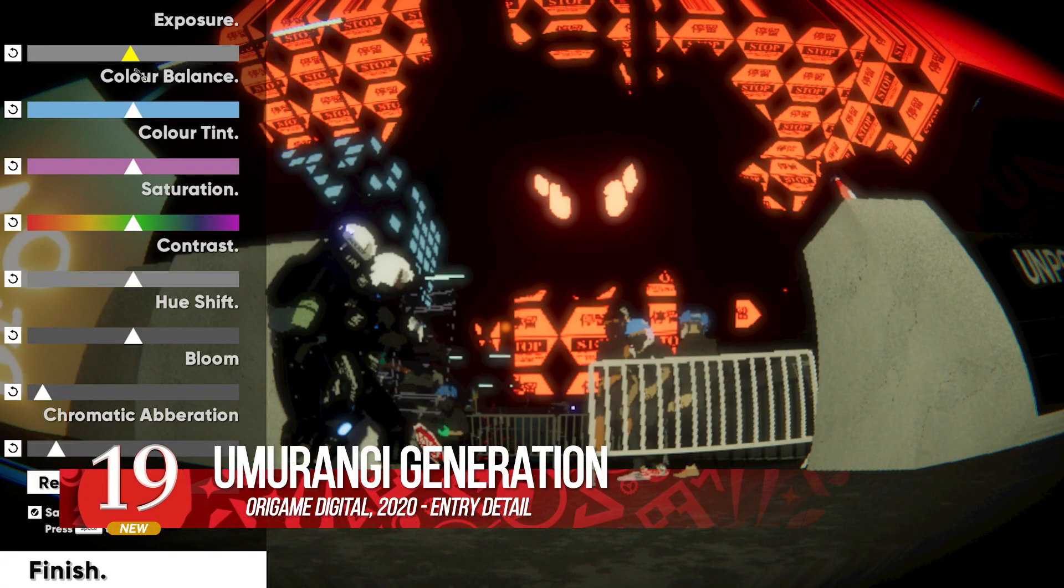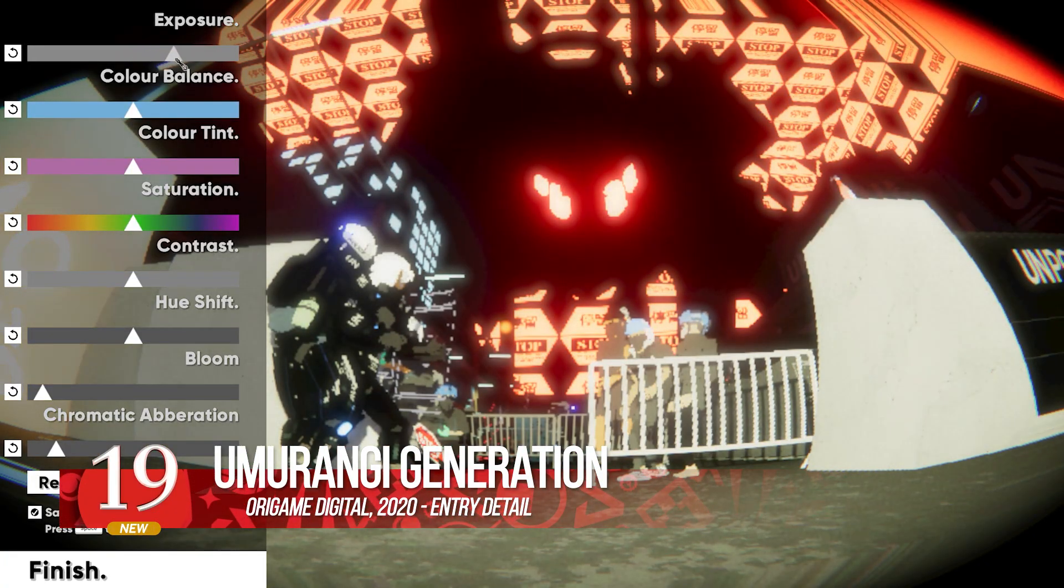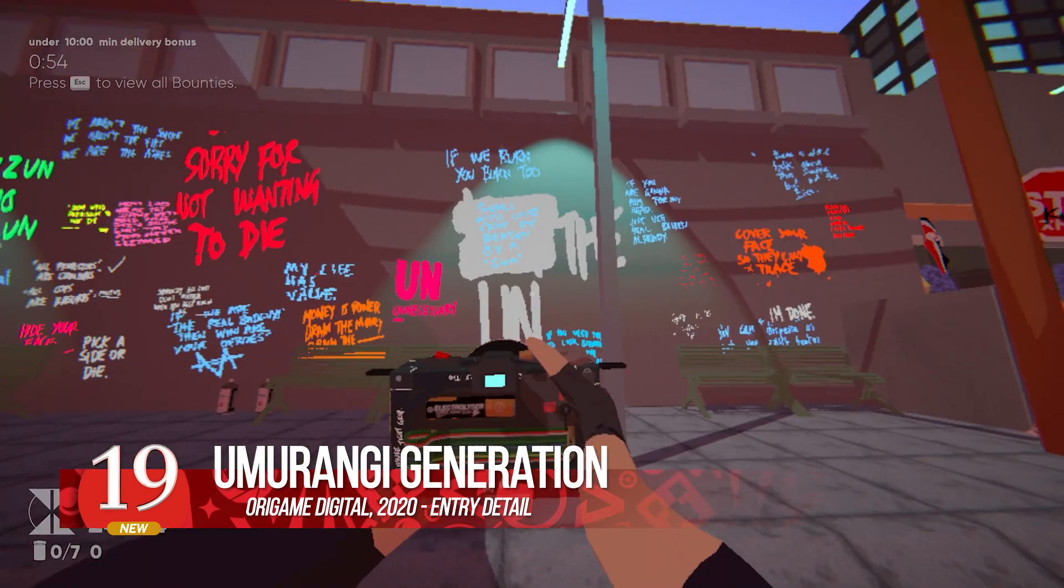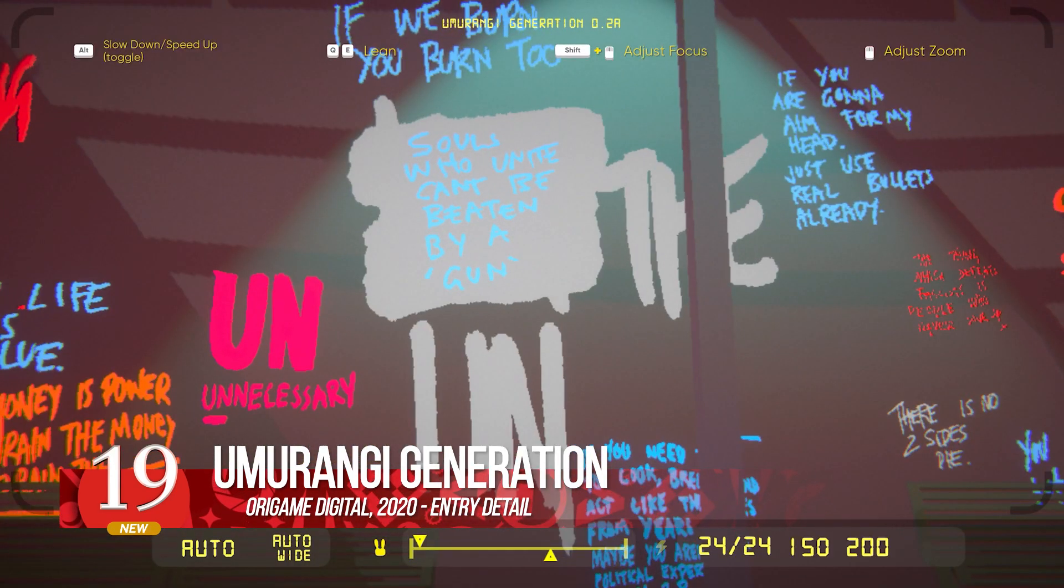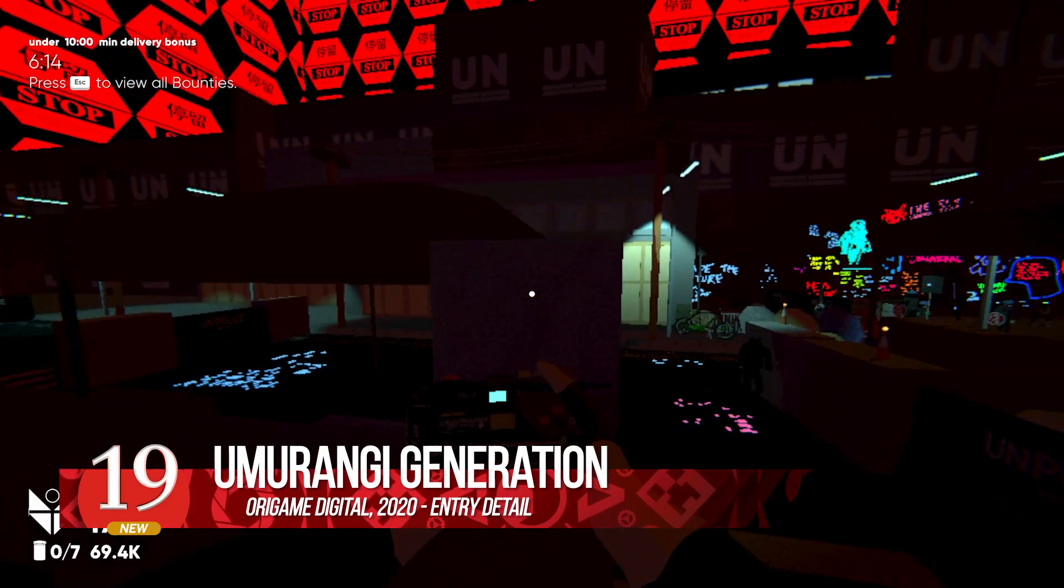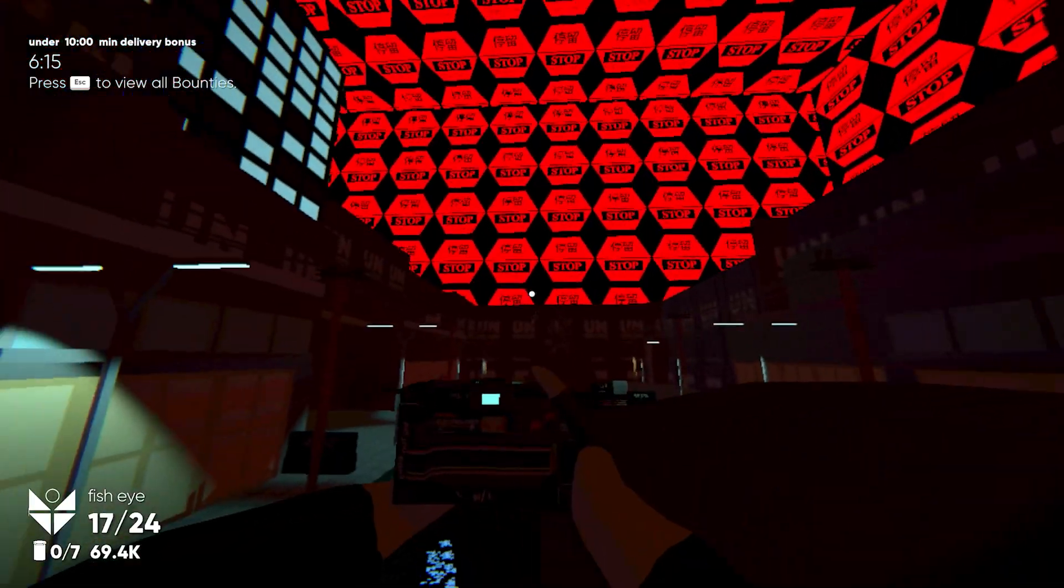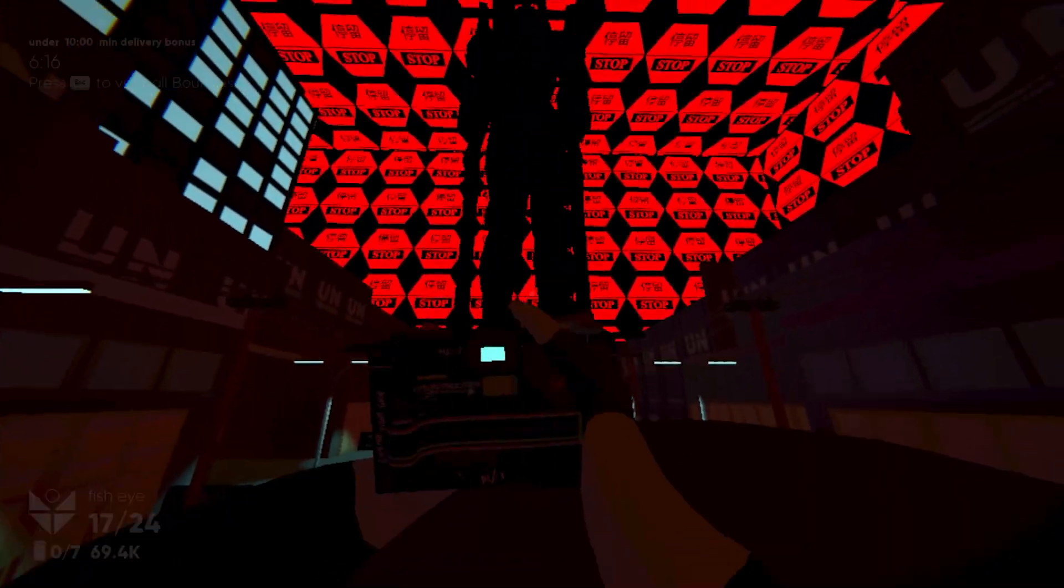Loud, raw, and angry, this urban photography sandbox is an anti-colonial protest wrapped in Jet Set Radio and Evangelion.